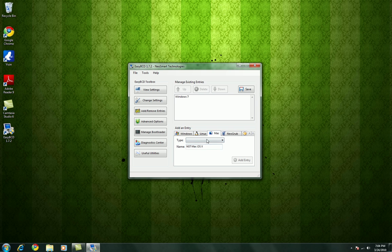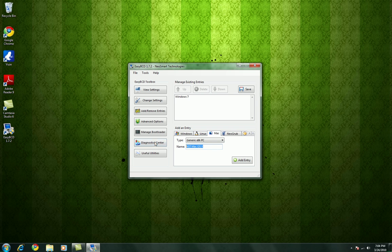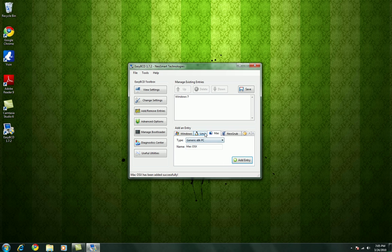I have a hackintosh, so I'm going to choose that to boot up. Once that's done, just hit add entry. It's been added successfully.